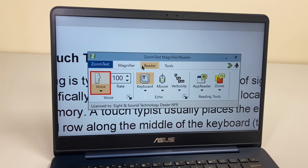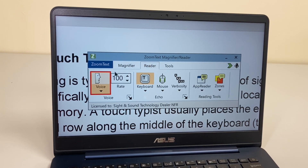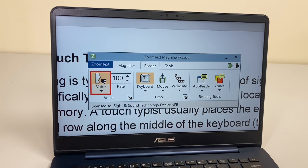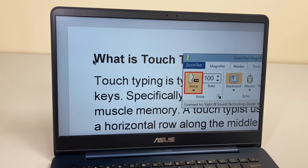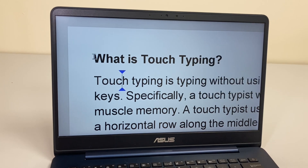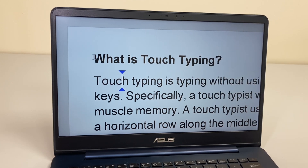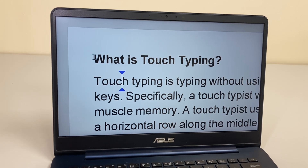Now we're going to look at the voice and reader functions in ZoomText Magnifier Reader. If I switch the voice on — voice enable — and go to a document I have in the background, I can then arrow up and down. It will read the document to me: 'What is touch typing?'